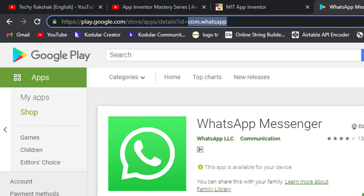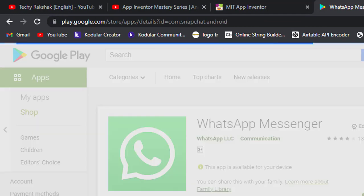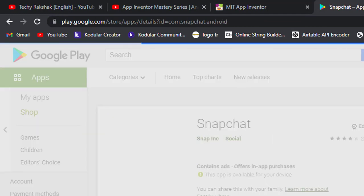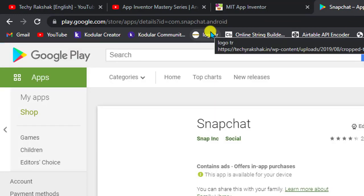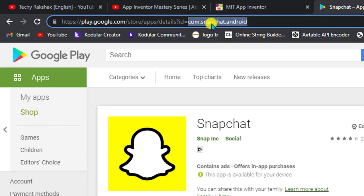And even if I change this app and open some another app like Snapchat, then you can check the URL has been changed. And now the ID or the package ID or the package name of Snapchat is com.snapchat.android.